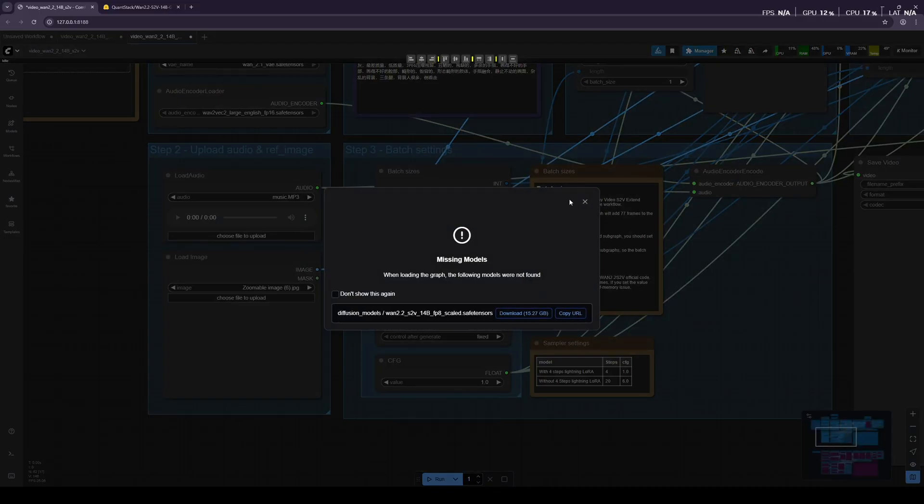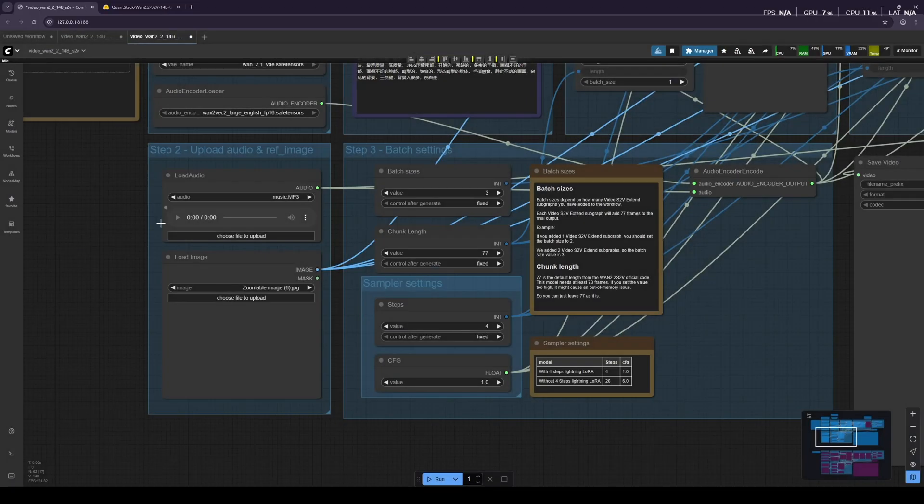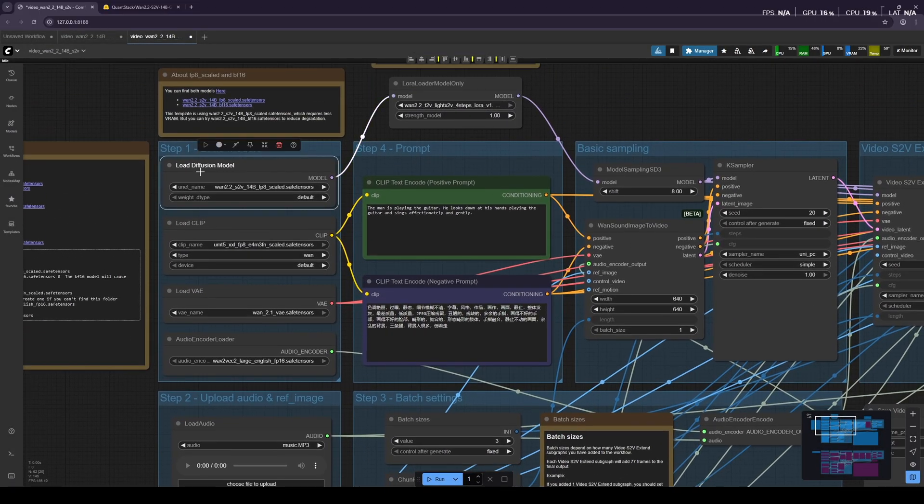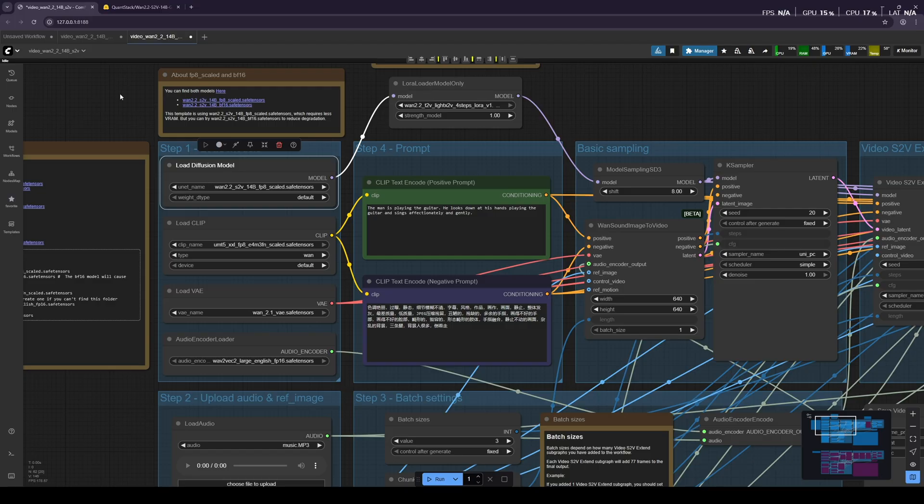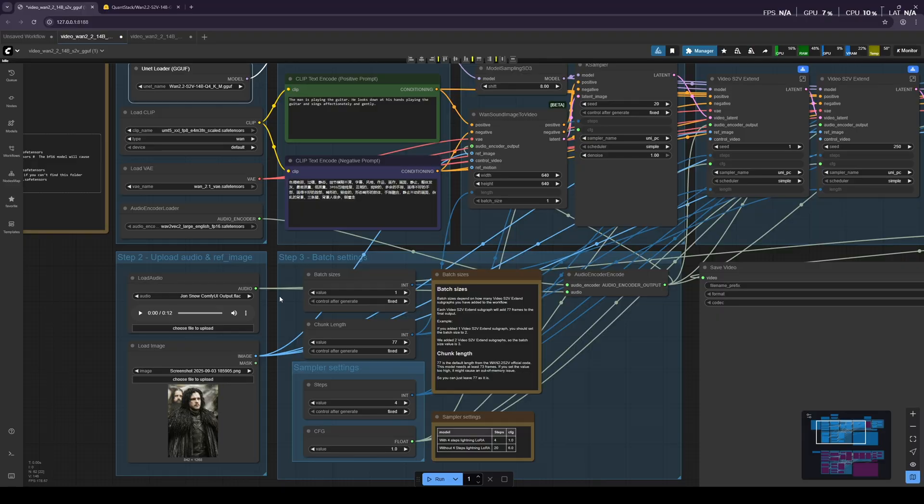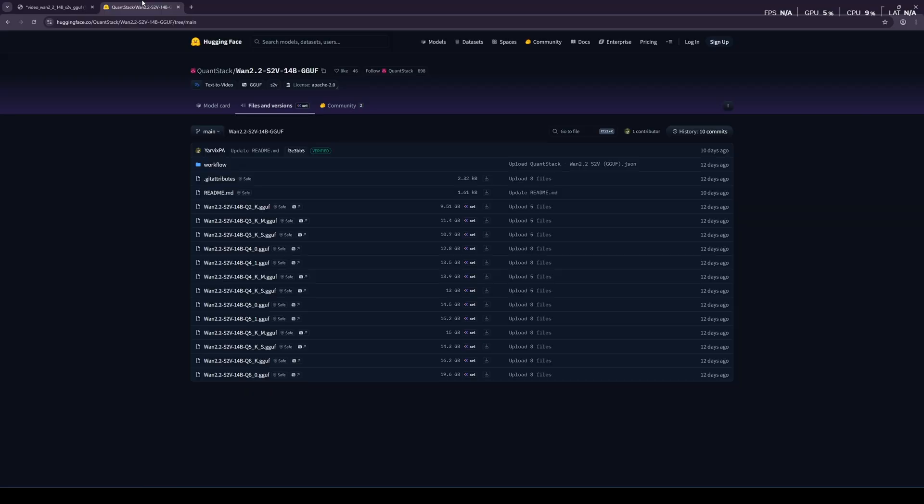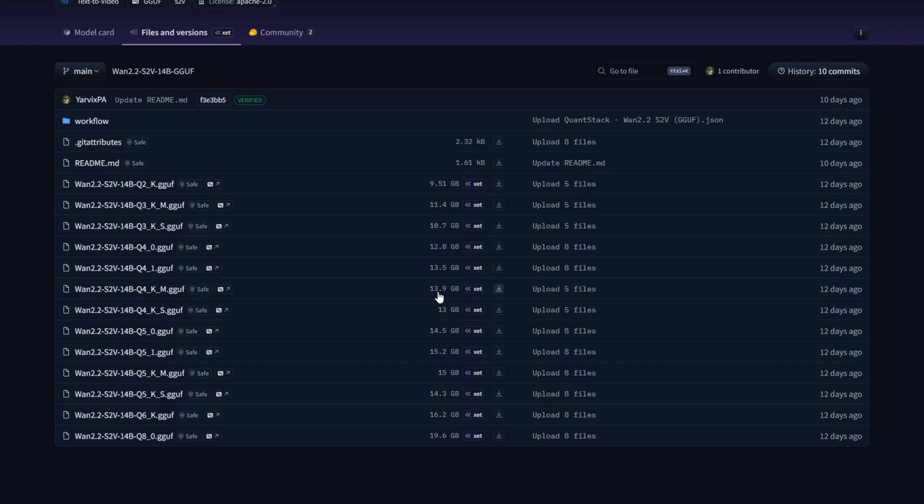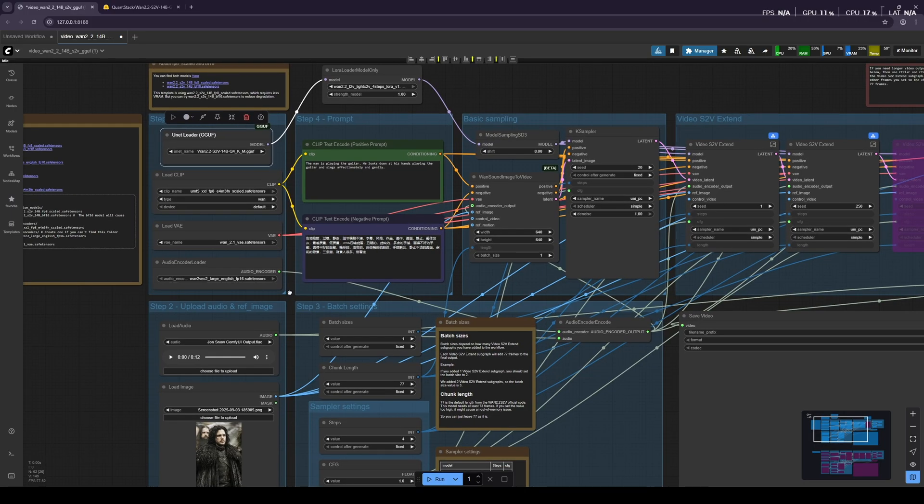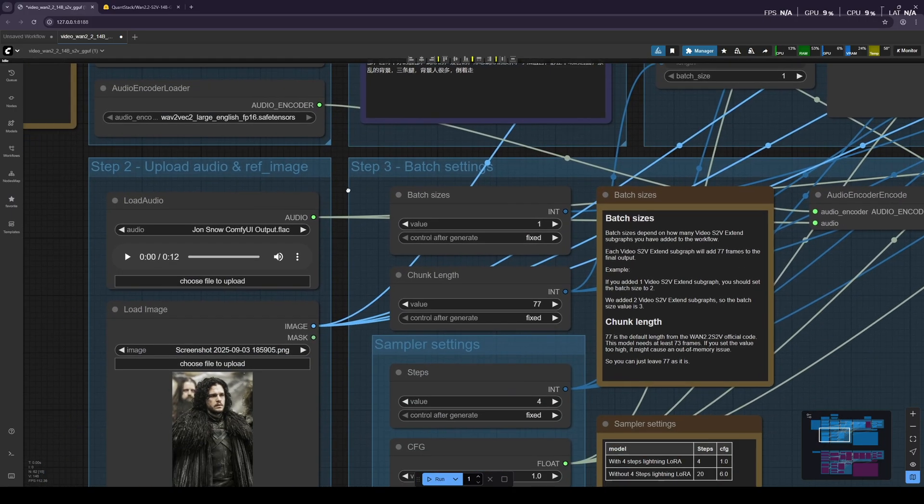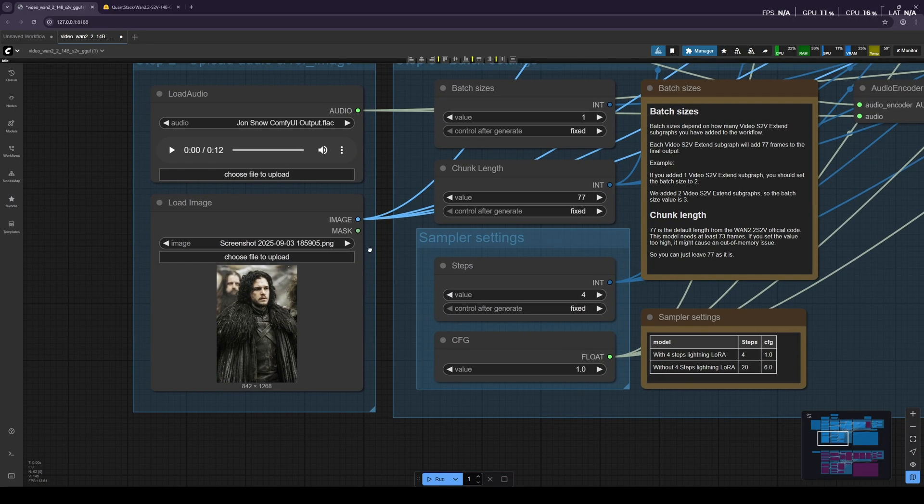Open this, and the only change we have made is loading the GGUF model instead of the scaled version. Of course, we're using the GGUF model so that we can use different quantized versions, which you can see here. There are many quantized versions, and you can pick one according to your GPU and your system. For my GPU, I've chosen the Q4KM version.